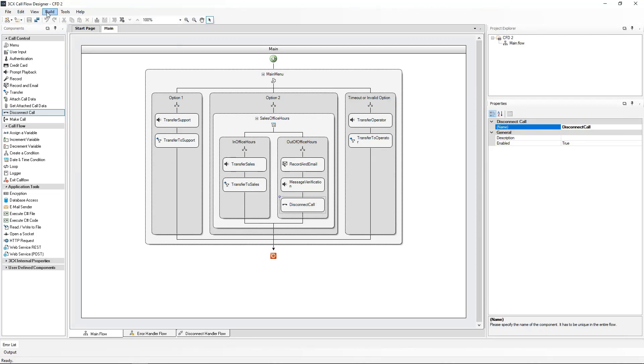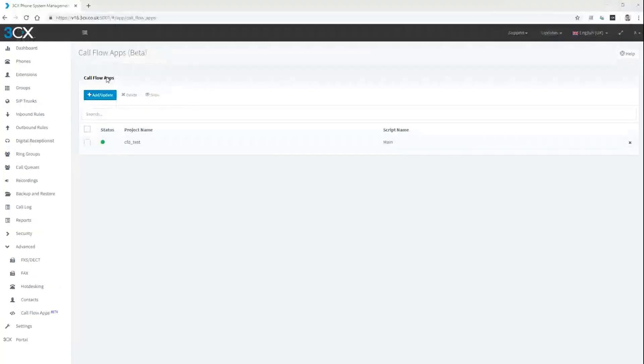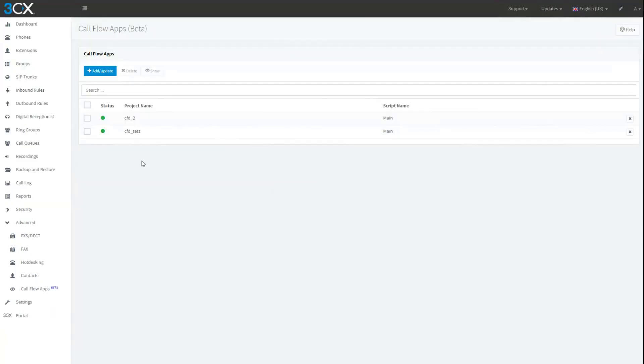So what remains now is to build the project and upload it to the PBX. Just like we did in the first video, let's go and add that call flow and add that to our inbound rules.